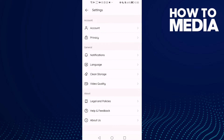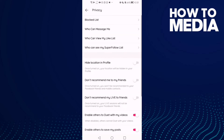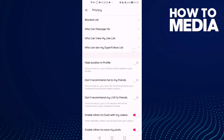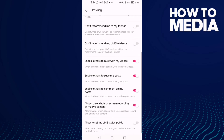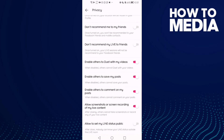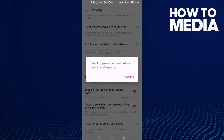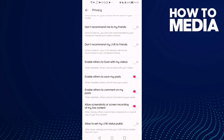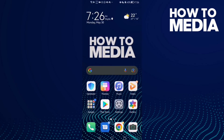Now just click privacy and then click this one — you will find it here. Just turn it off and click confirm, and that's it. Now just go back, it will be saved.